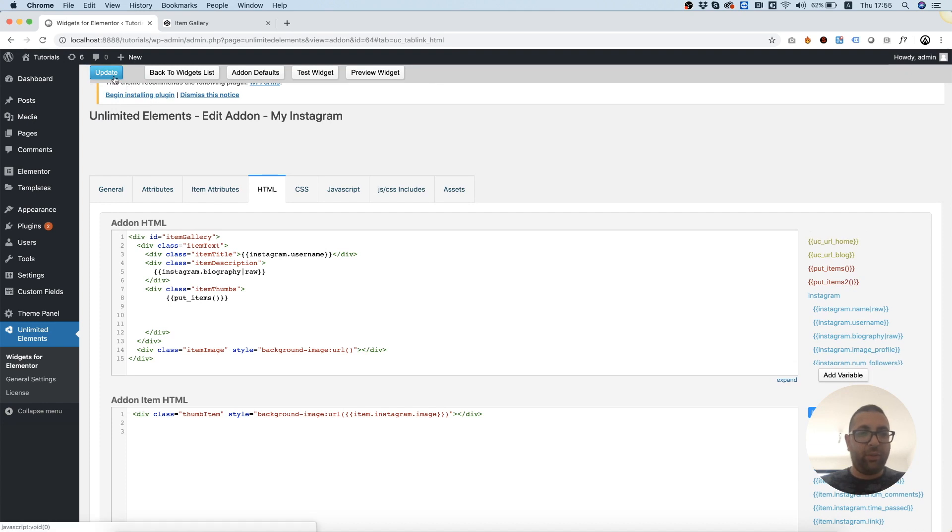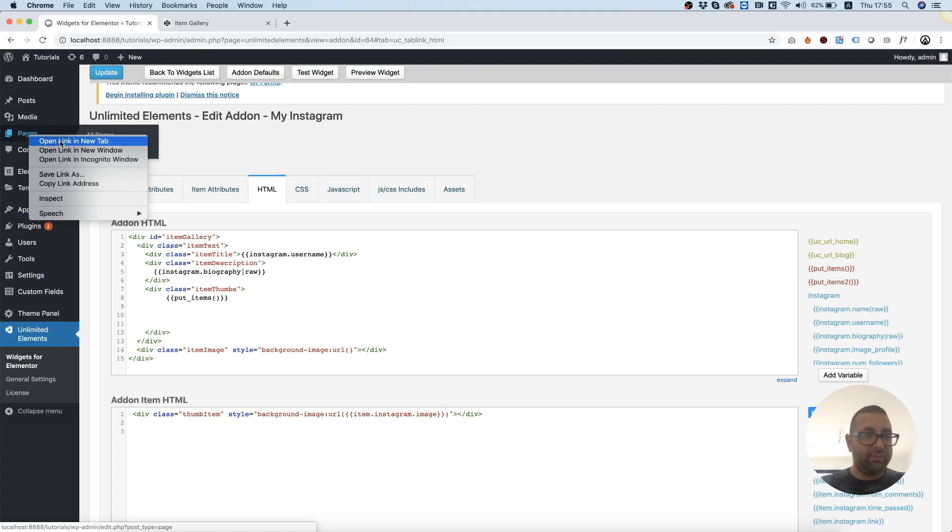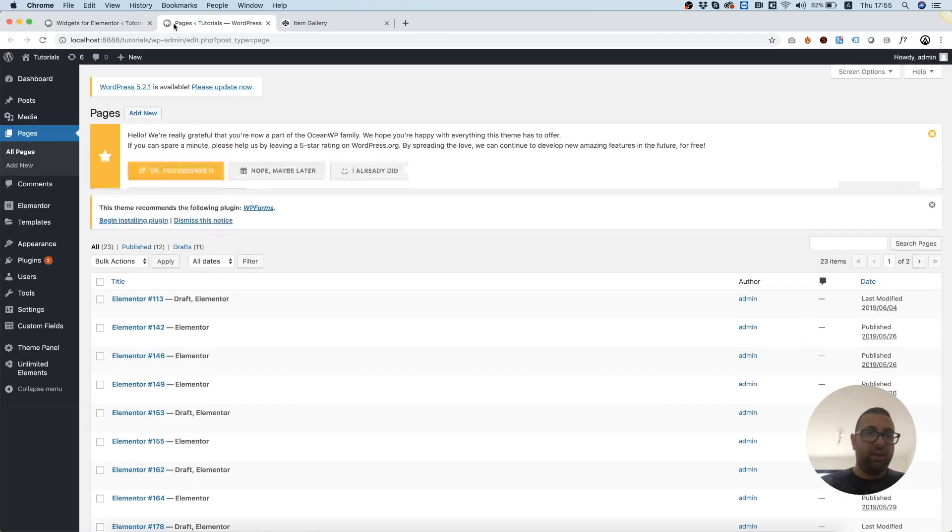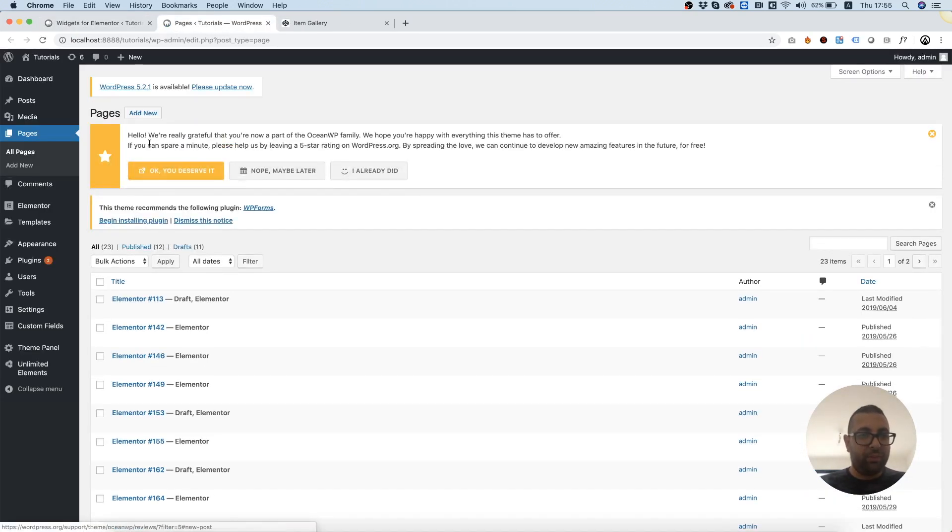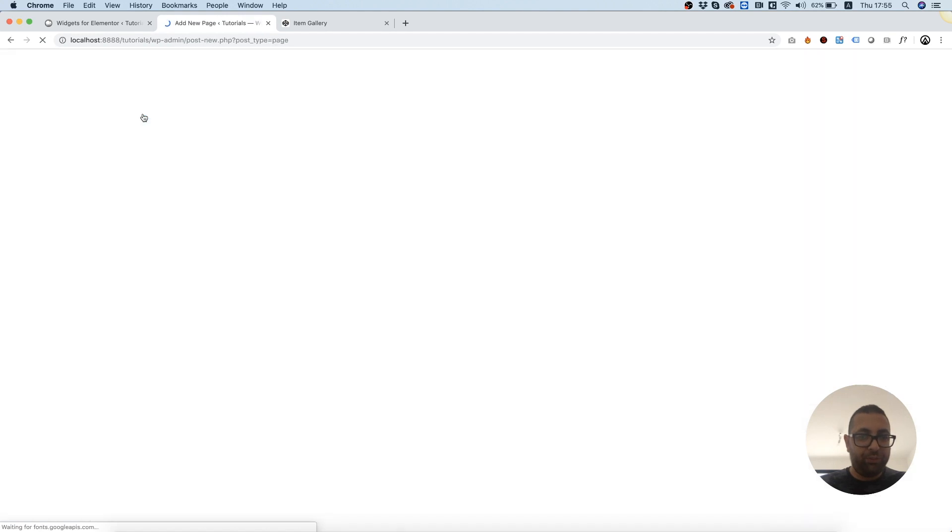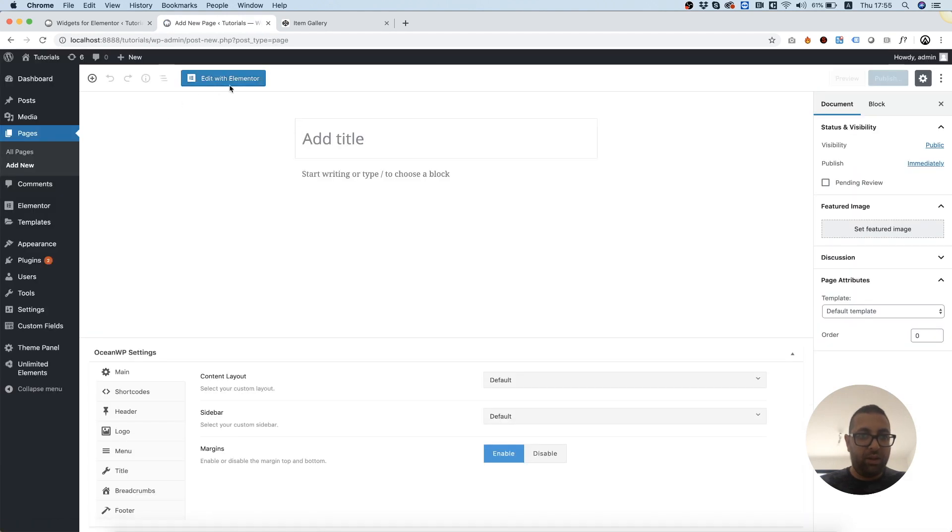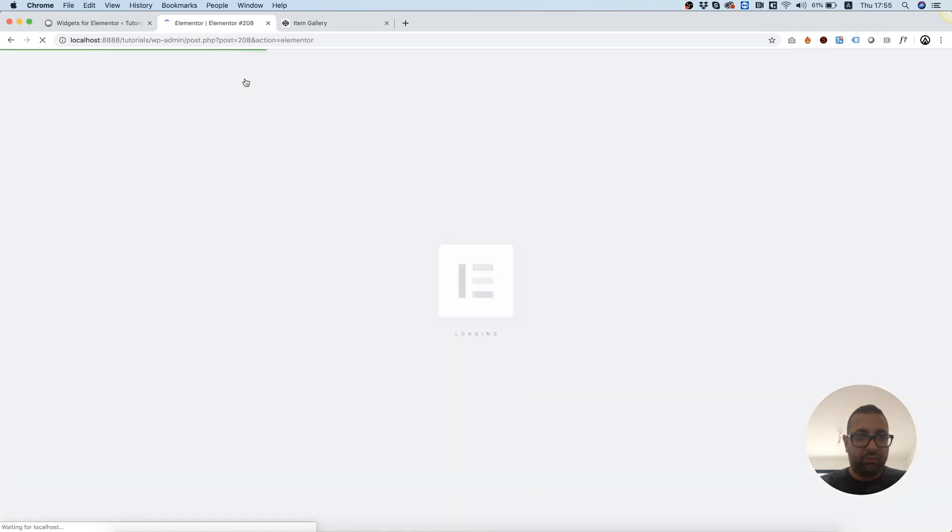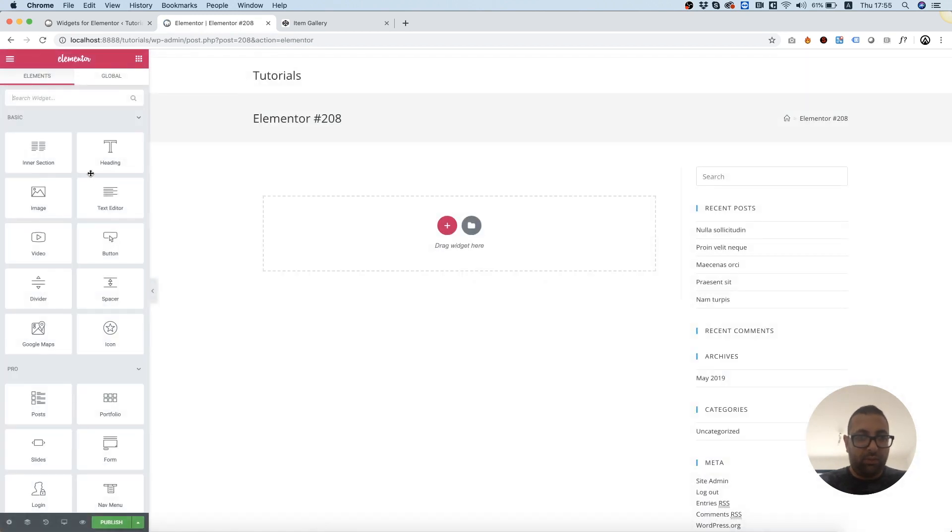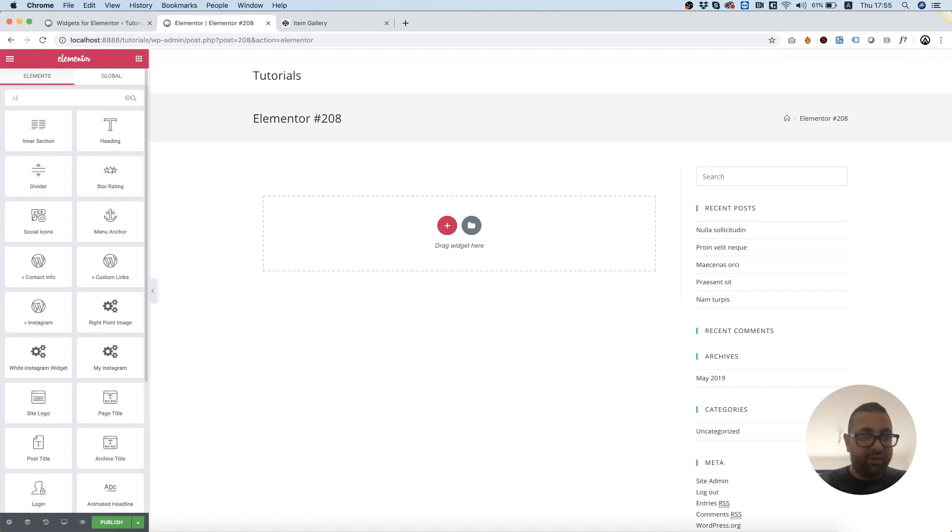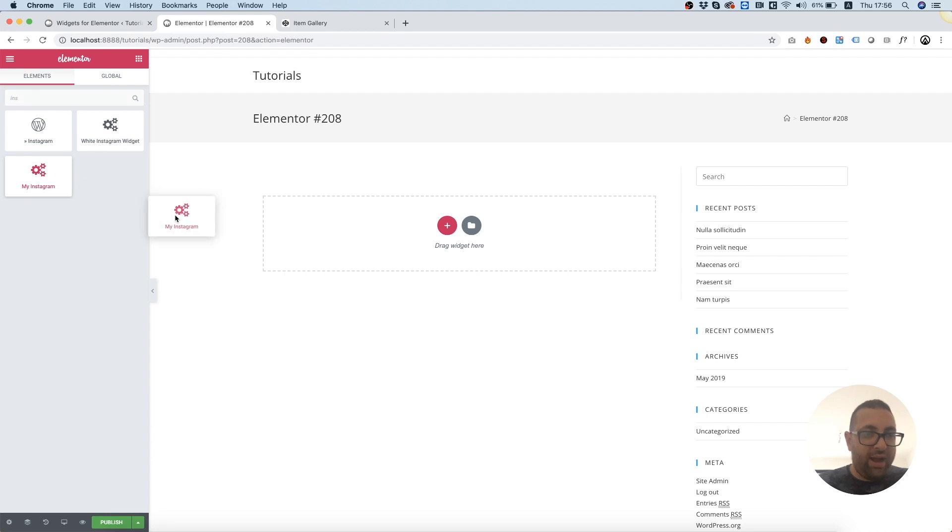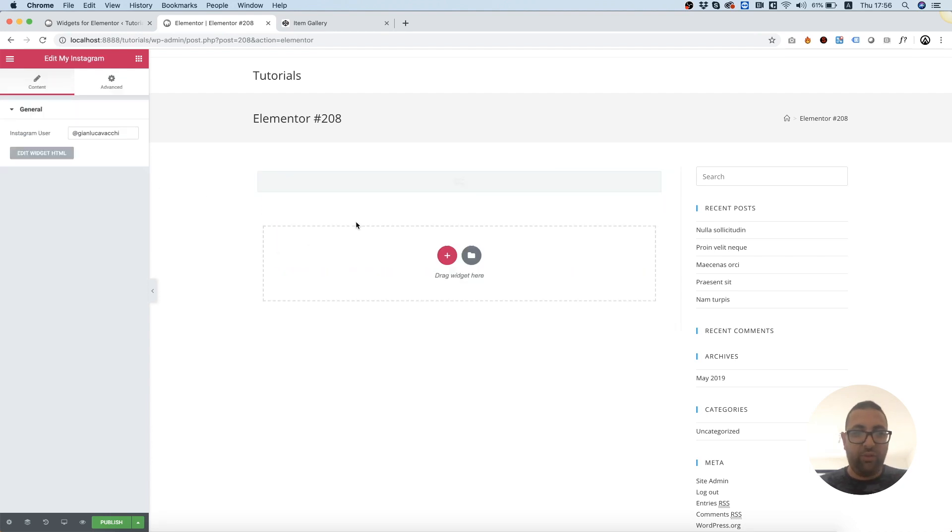So before testing, of course, you need to save. And we're going to pages. Inside of pages, add new, edit with Elementor, and we can search for Instagram. We got this Instagram, and I'm going to drag this widget we've just created, and hopefully it will work.